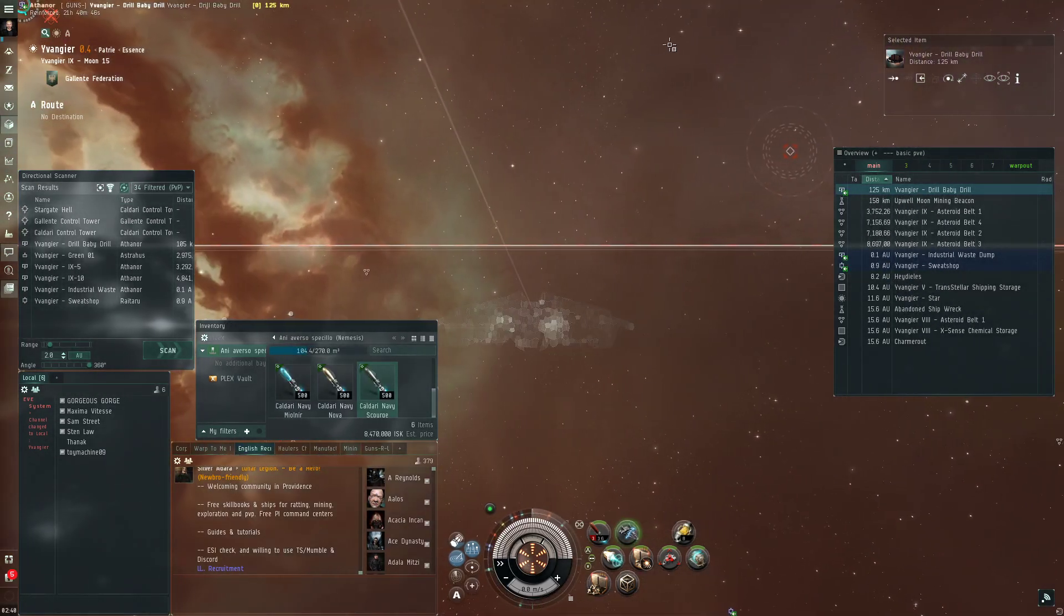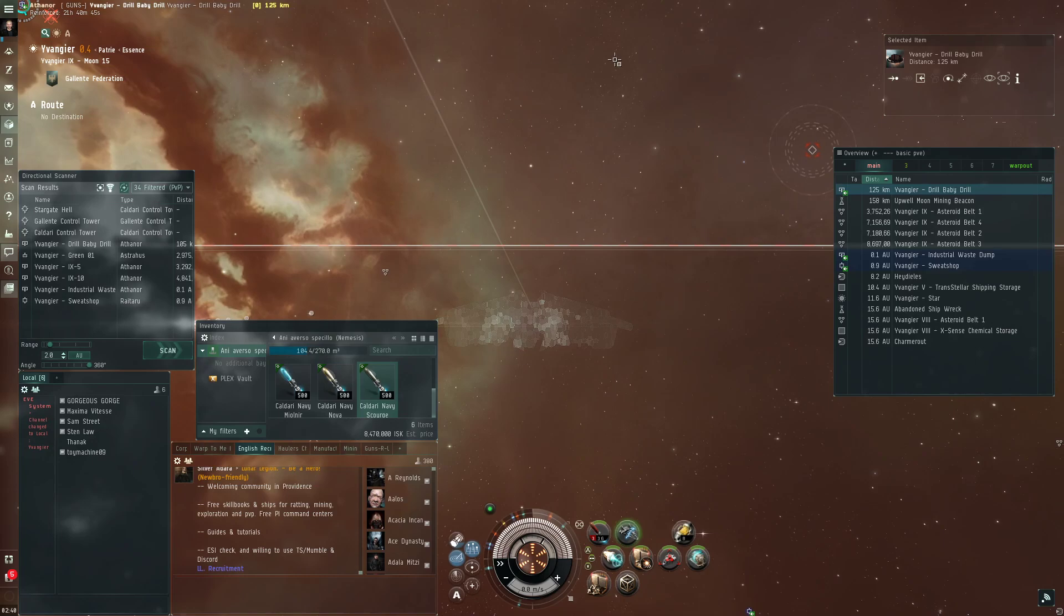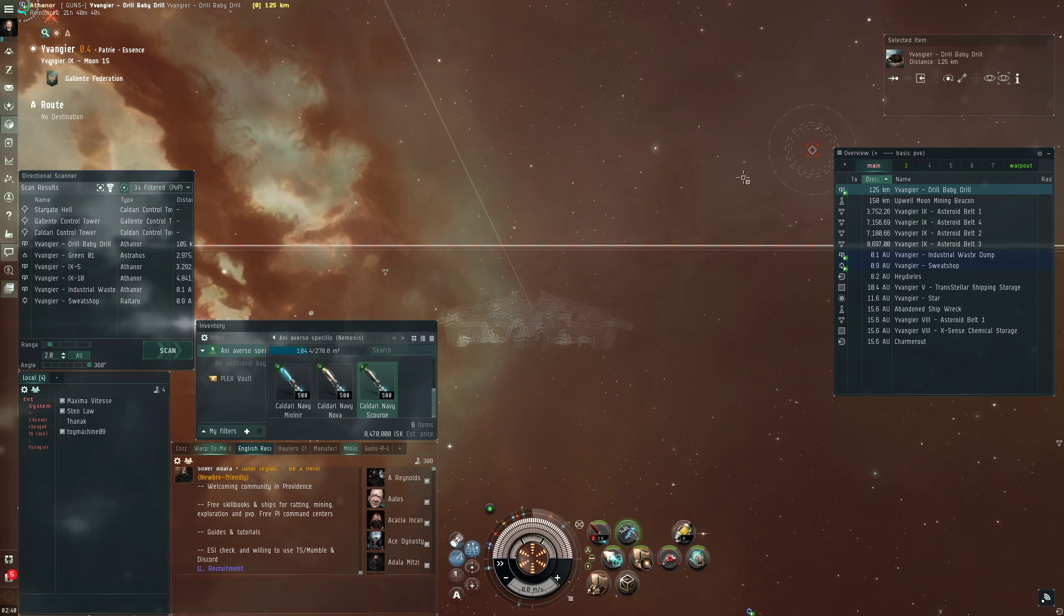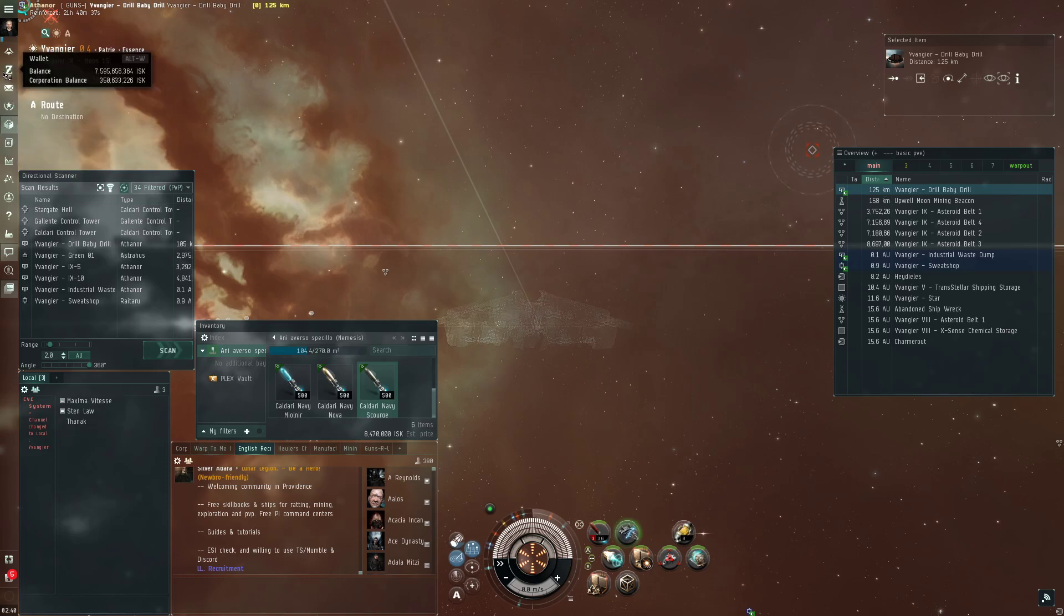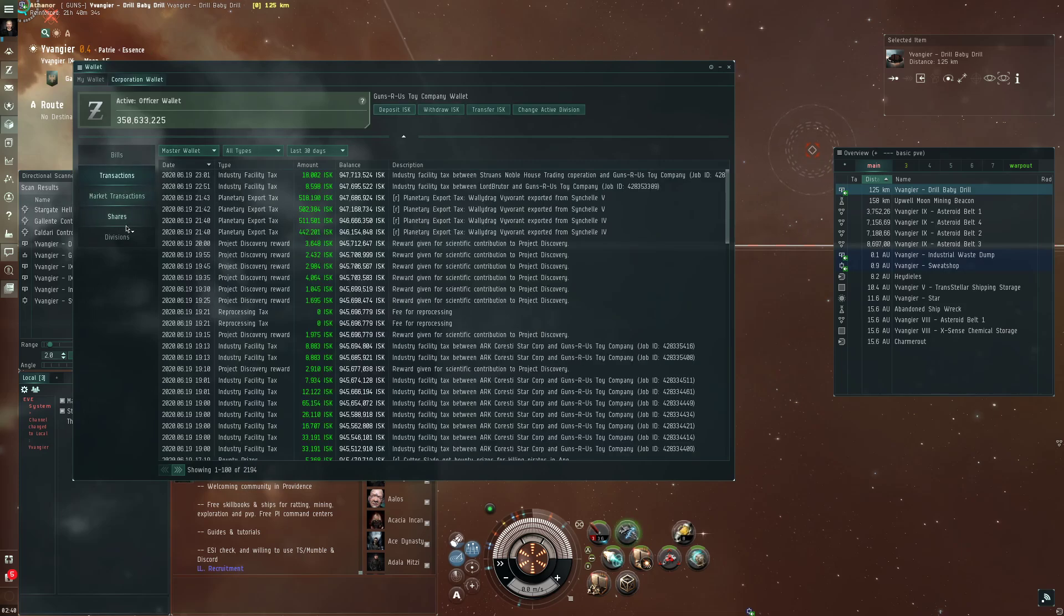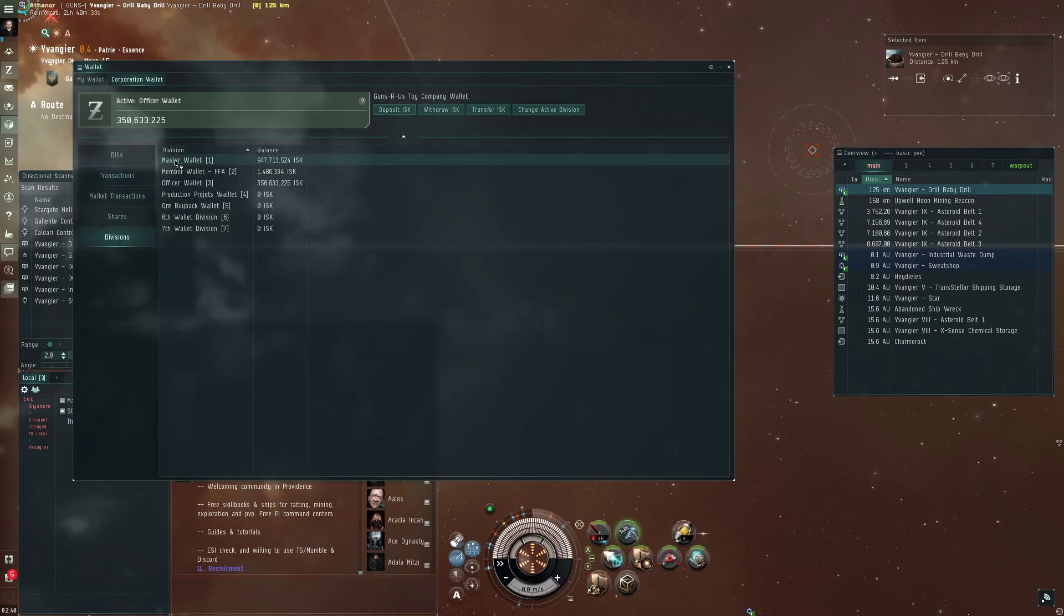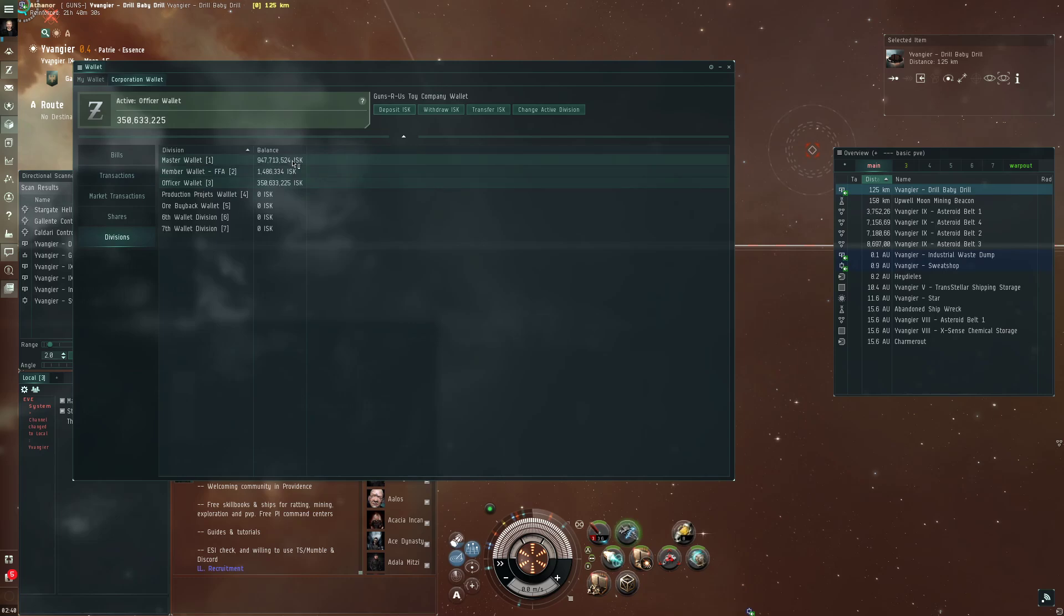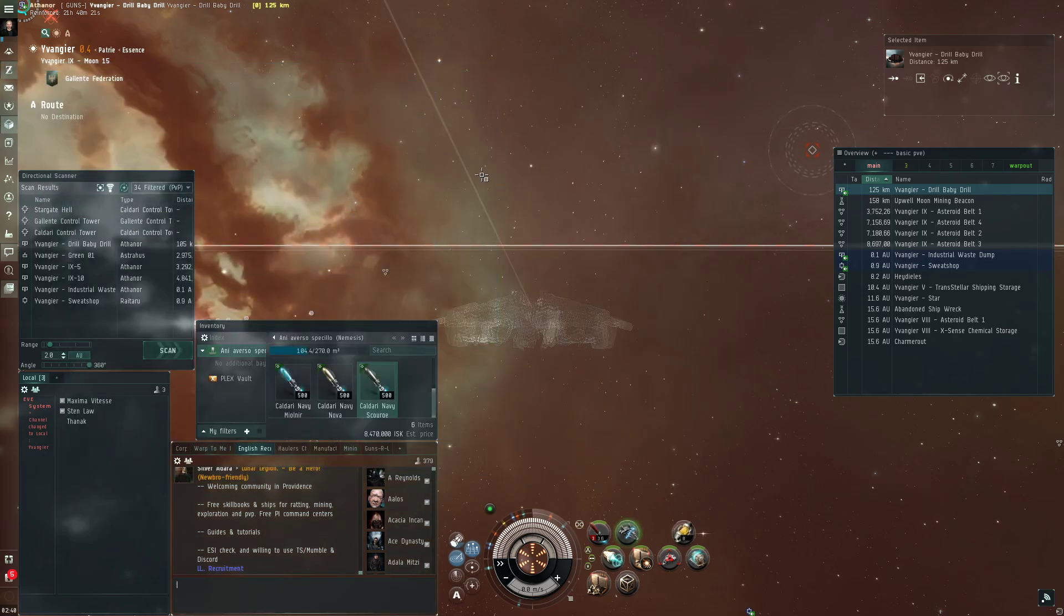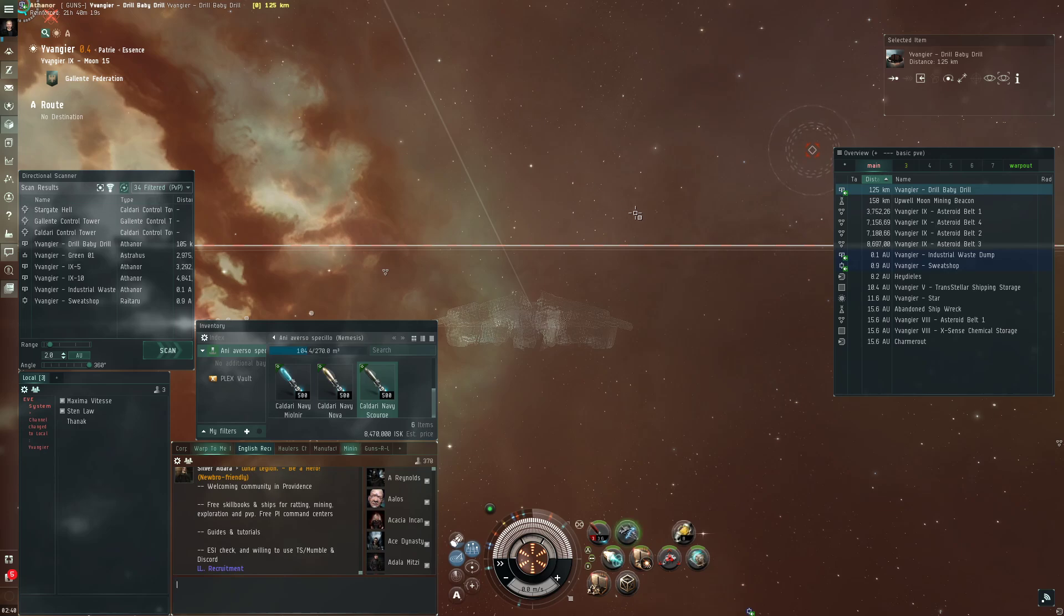From our industrial operation, we did sell an Orca last week, so the cash flow problem that we had is pretty much okay for now. We got at least a billion liquid ISK, so no problem from that side.